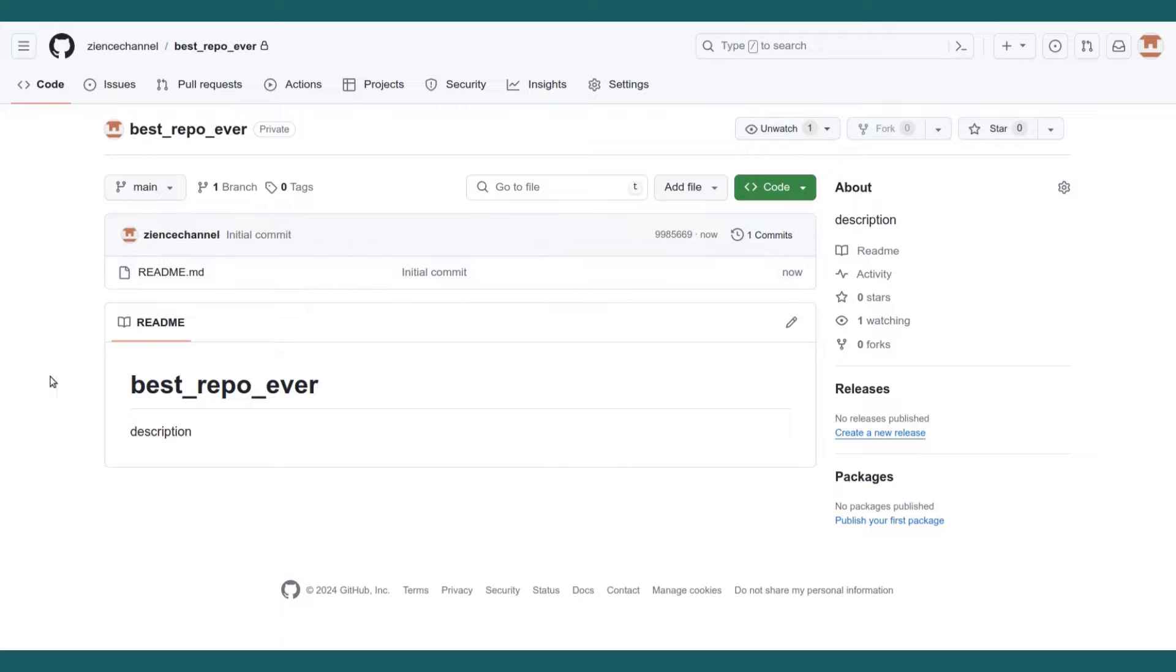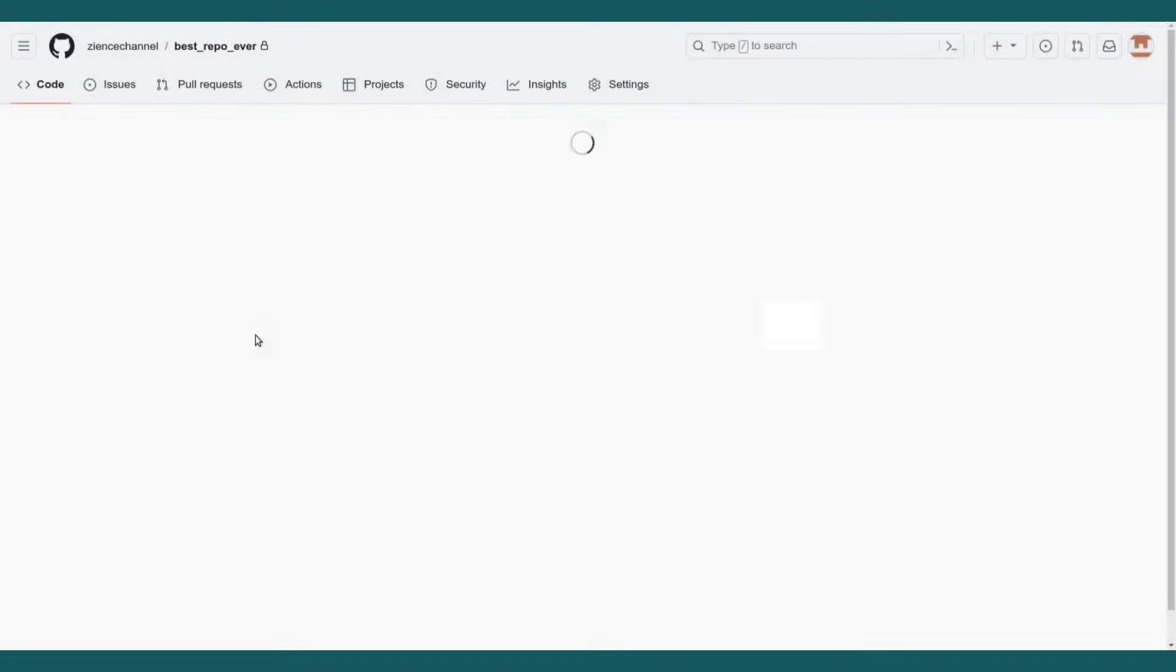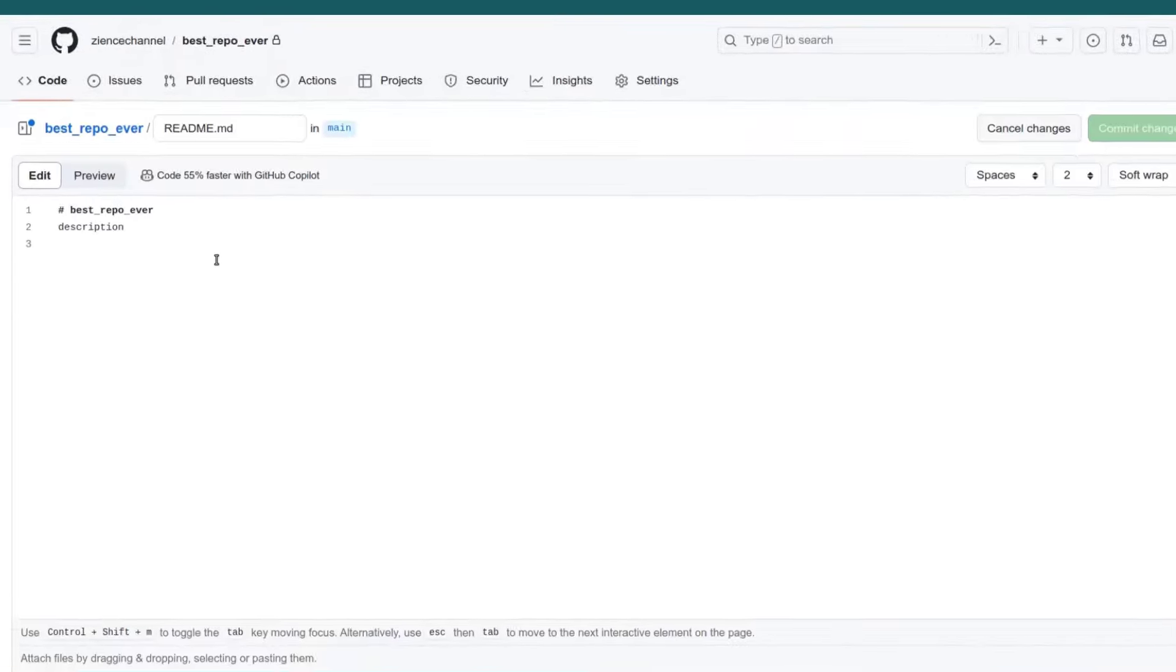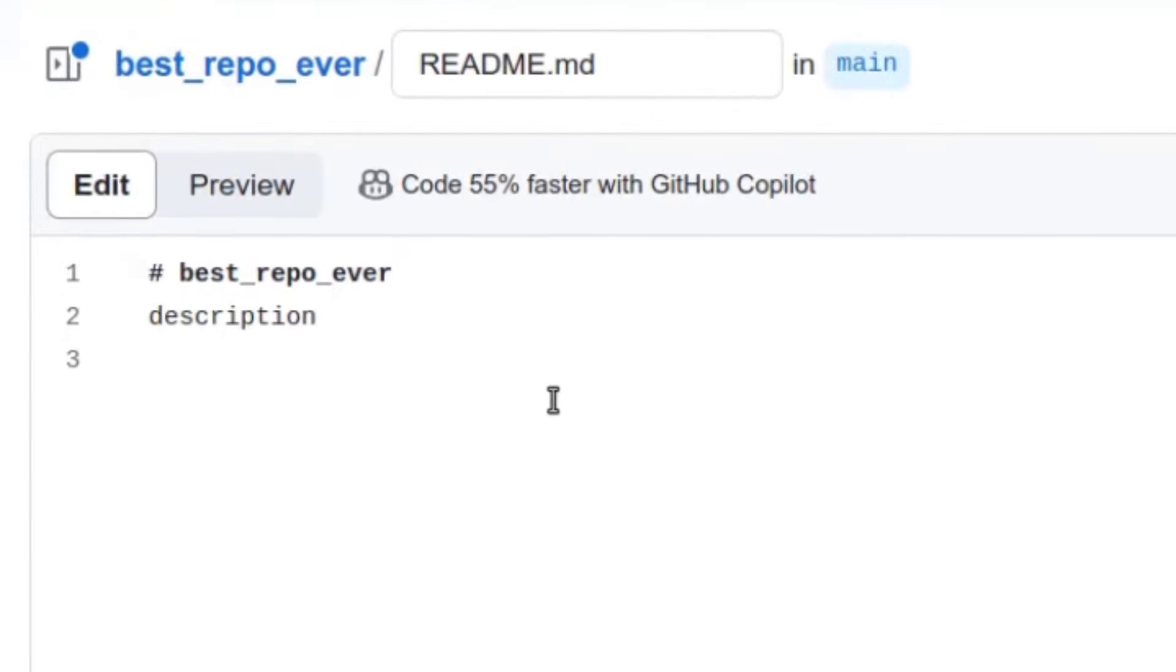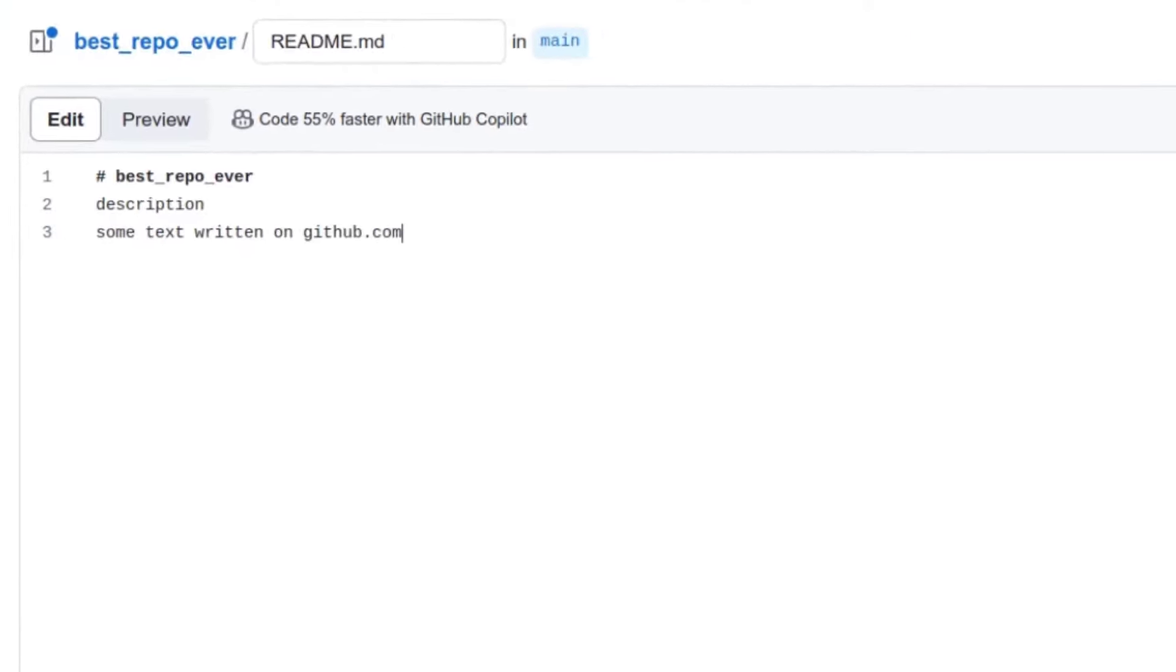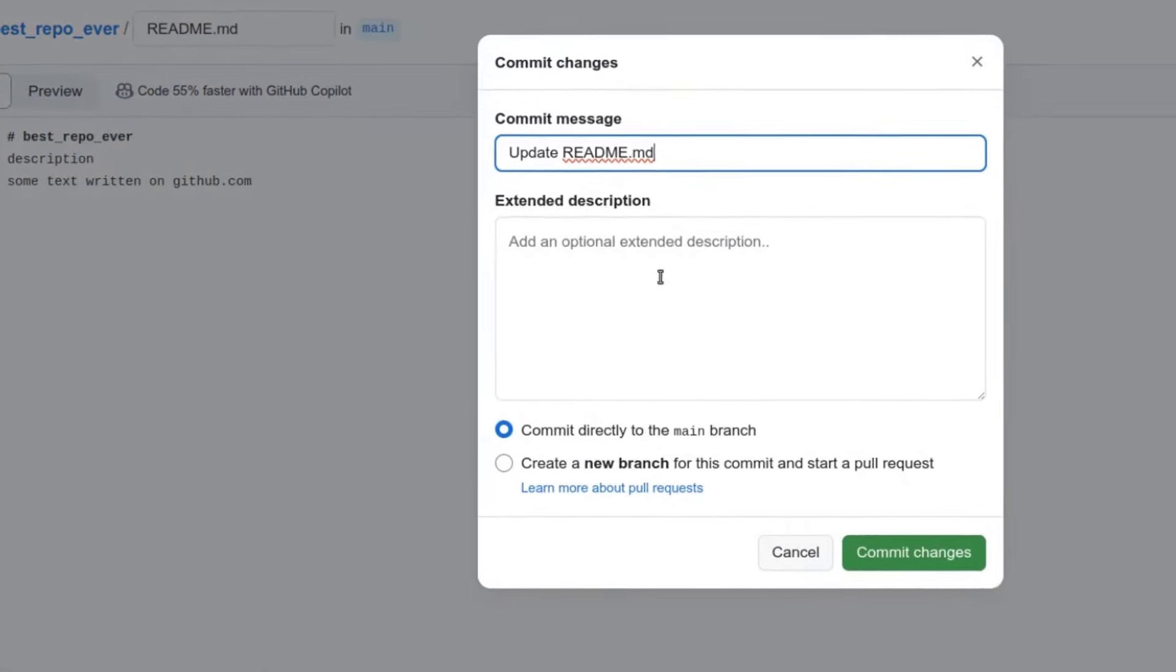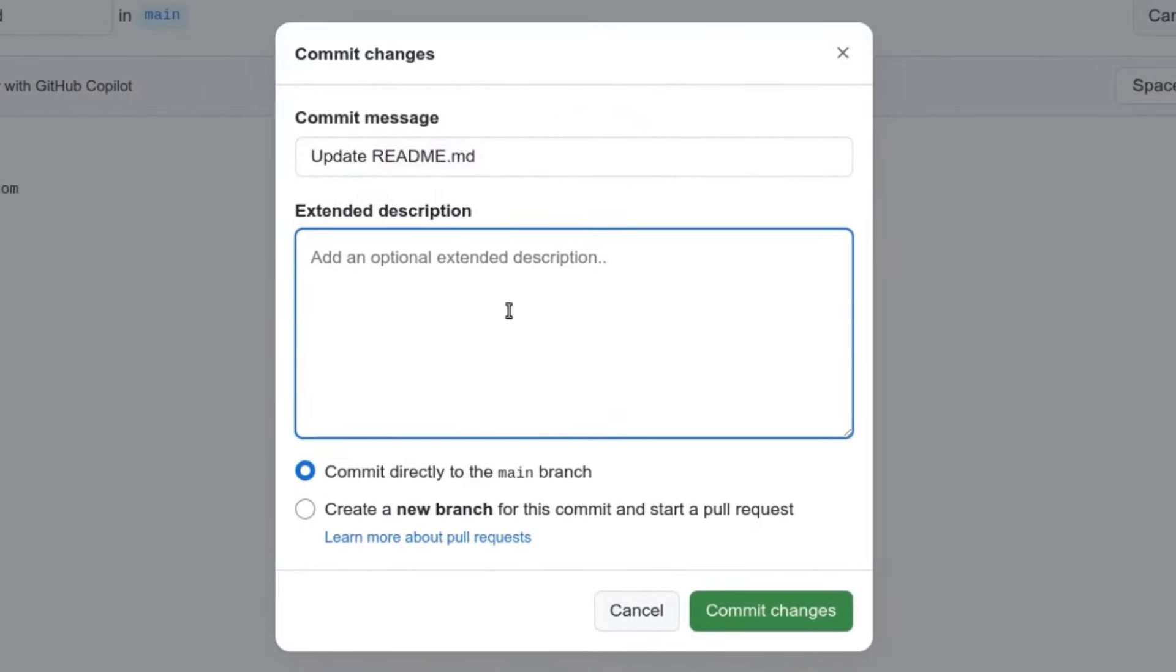So now you have this repository with the readme file that has some text in it. We can change it on github.com. This is not really the purpose, but we'll change it on our computer later. So some text written on github.com. Let's commit those changes and then first commit done in the browser.